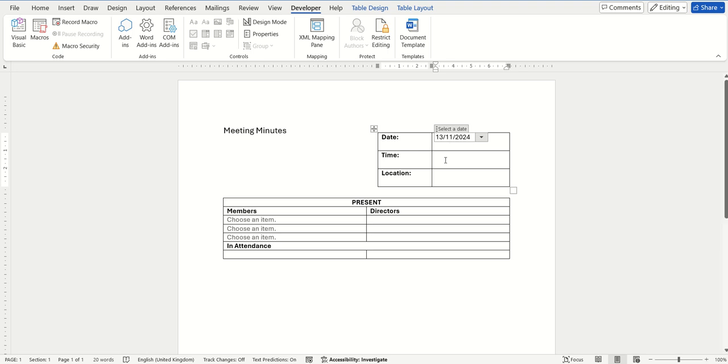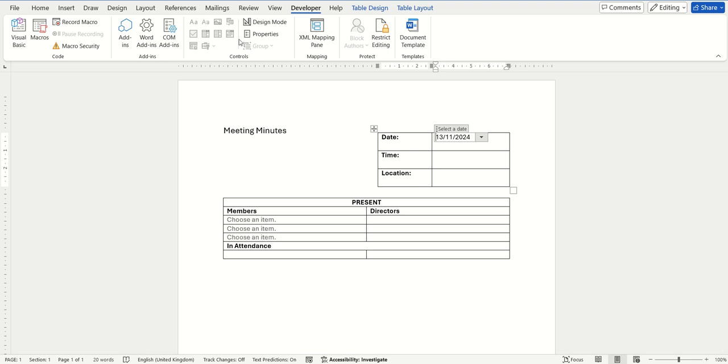So this is just another option that you can insert into your tables to save you time when you're typing data into your Word documents. This example is a date picker option. Previously we looked at the drop-down menu one, and there are other options that you can insert via this control area on your Developer tab ribbon.